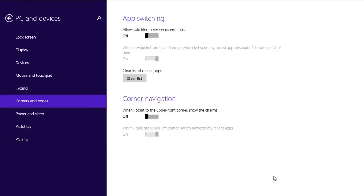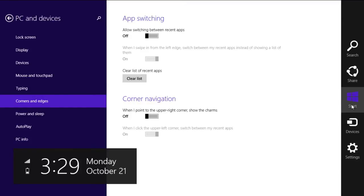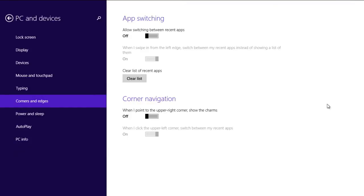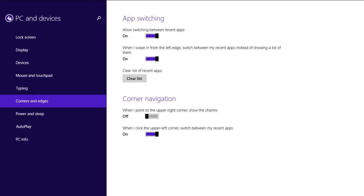Unfortunately, the bottom right corner still brings up the charms bar. However, a lot of people don't really scroll down to that section, so it's not that big of a deal. If you want the full instructional video on how to disable this, I will put that link in the description down below.